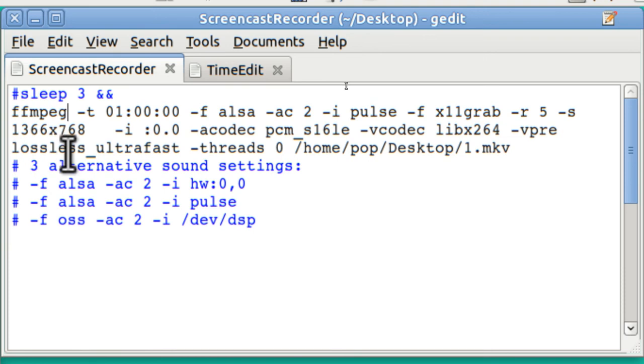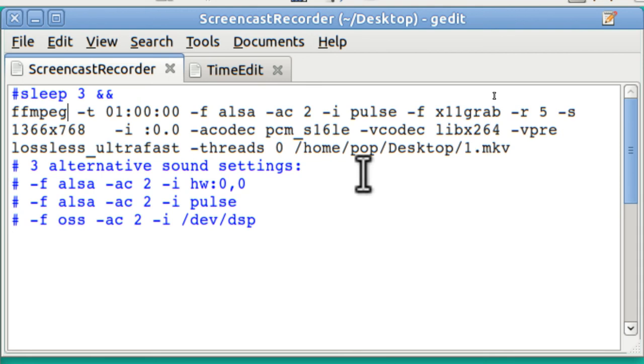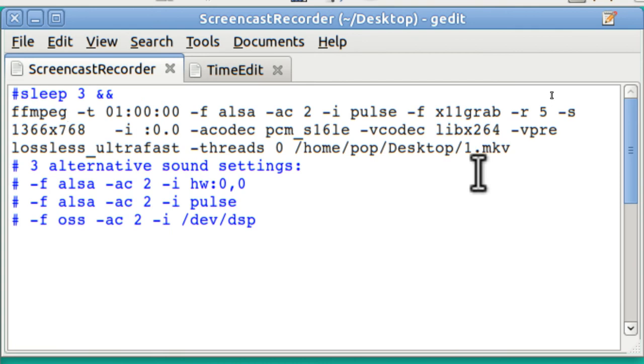And it goes on with more details. And then finally, the path is Home, User, that's me, Pop, Desktop. And I'm calling the resulting video file that's being created right at this second, 1, MKV.